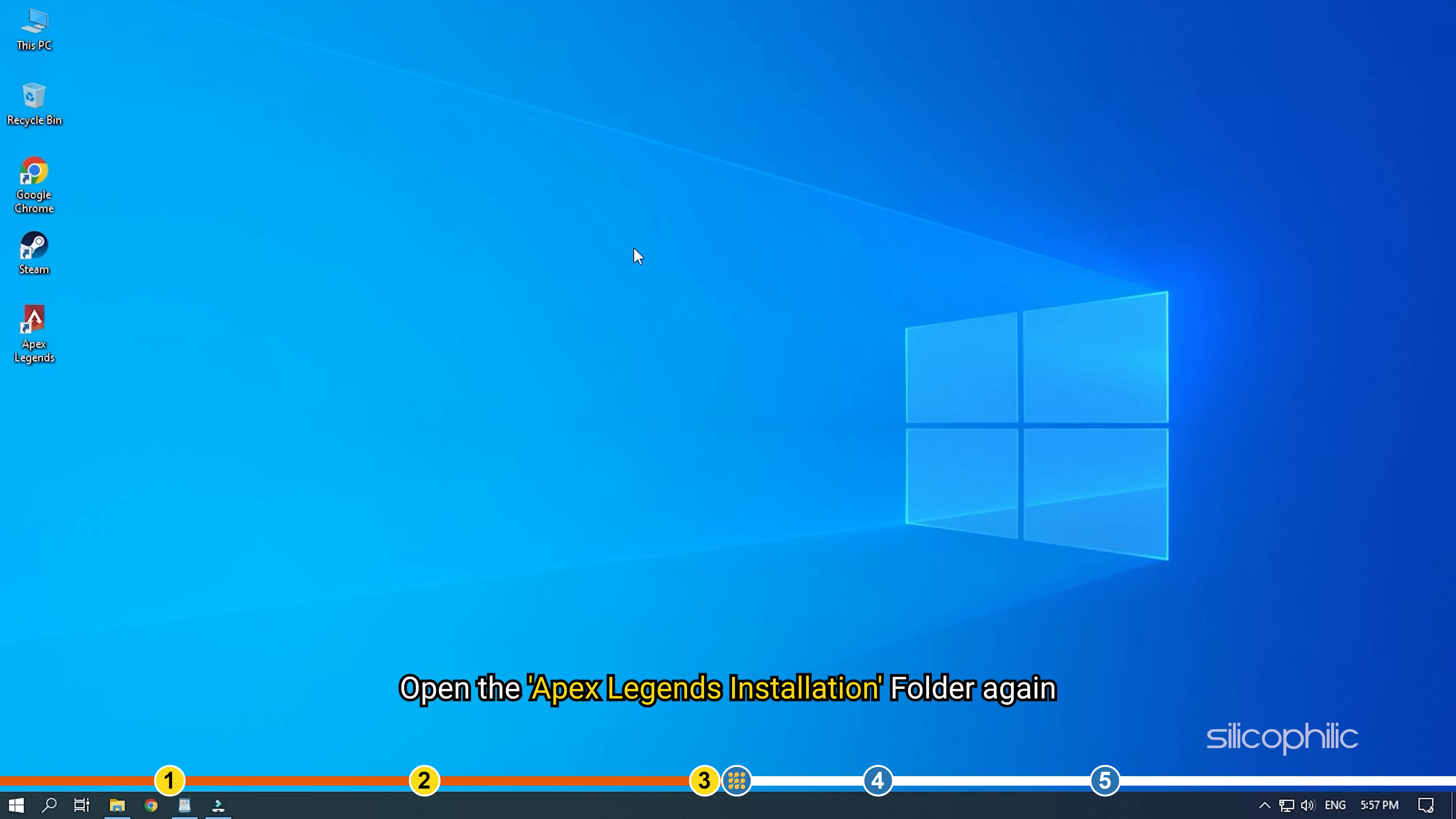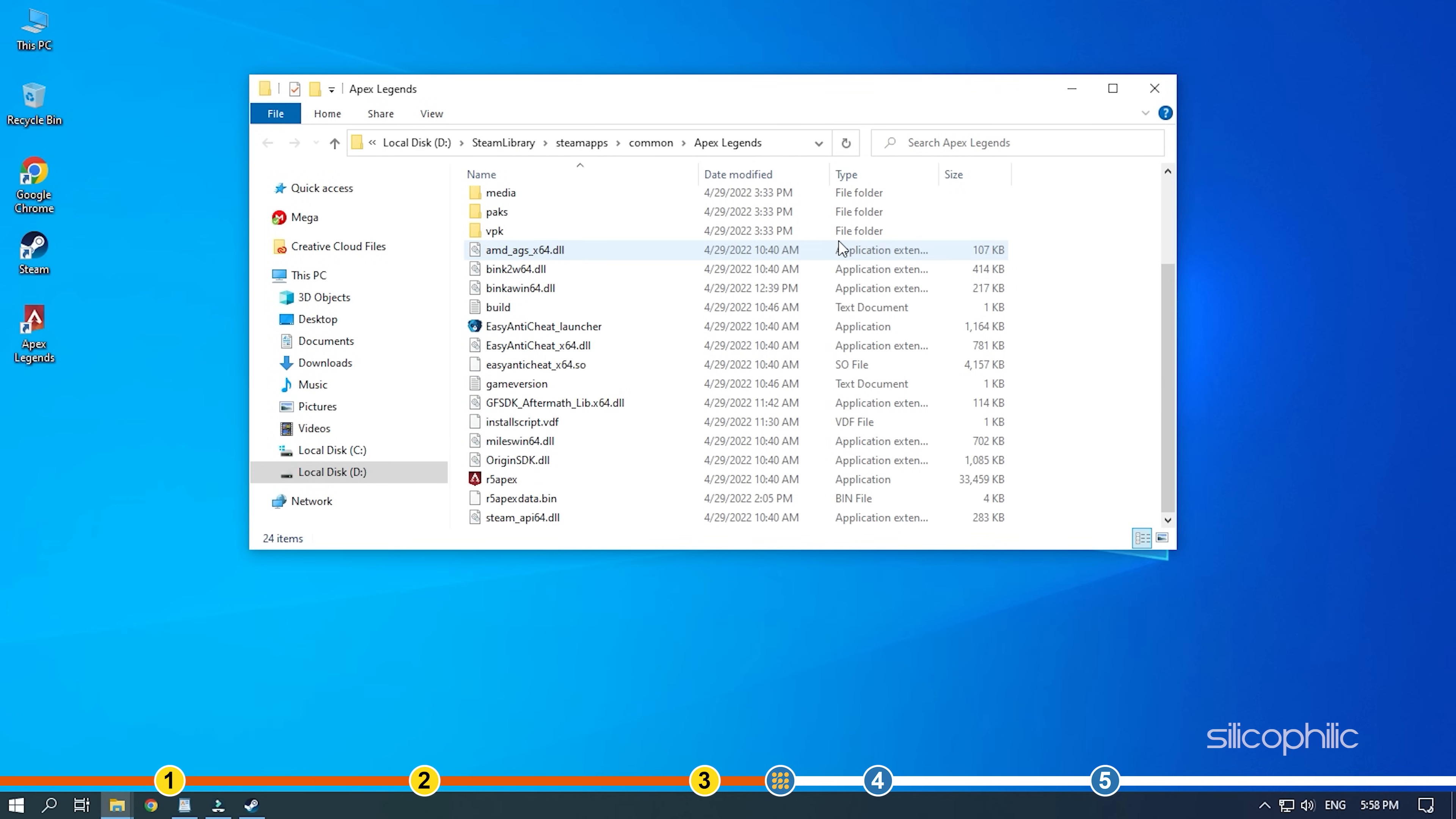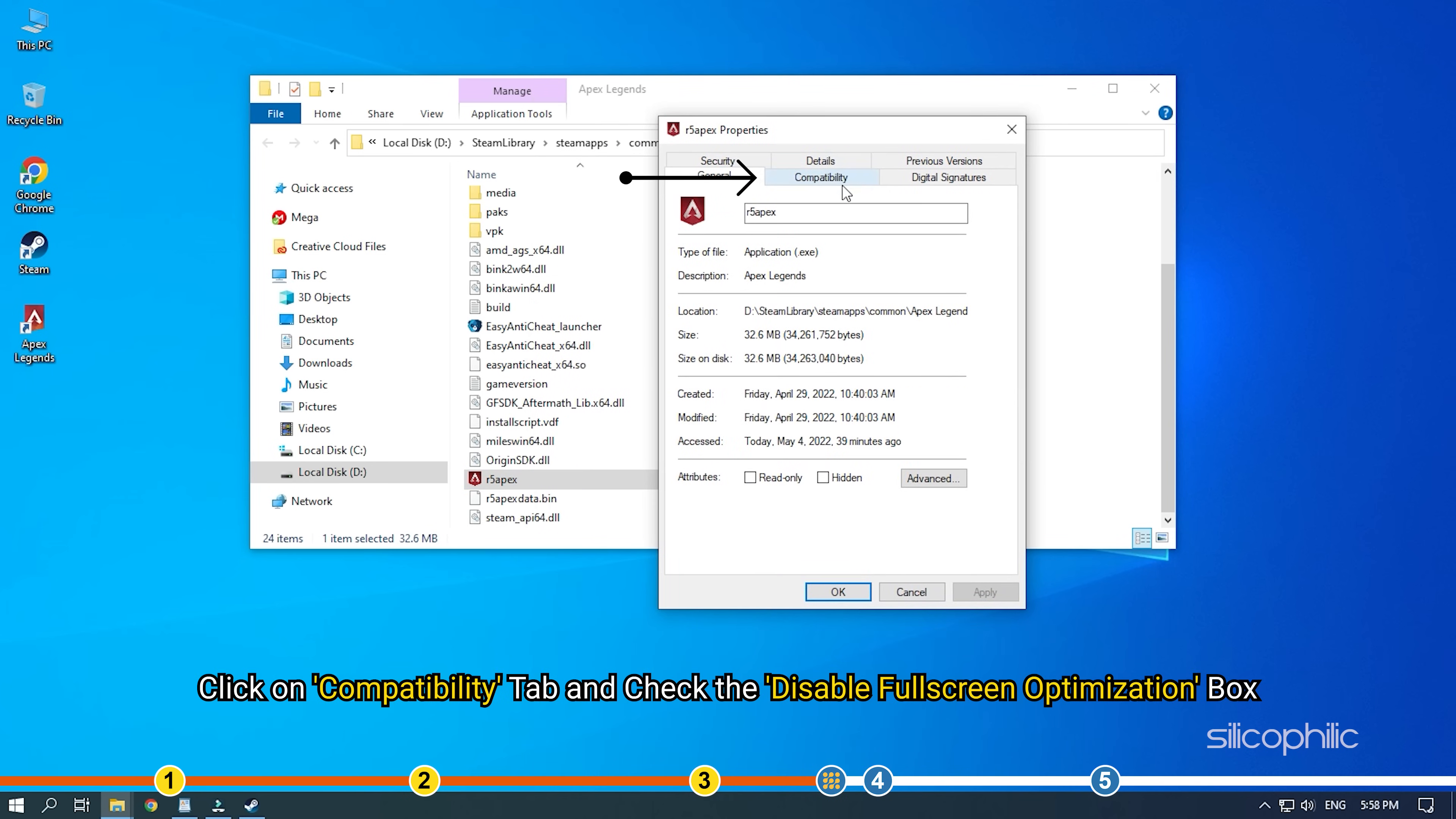Open the Apex Legends installation folder again as shown in previous solution. Right-click on the Apex Legends .exe file and select Properties. Click on Compatibility tab and check the Disable Full Screen Optimization box.